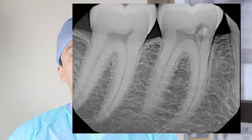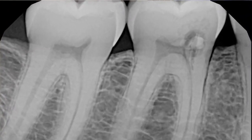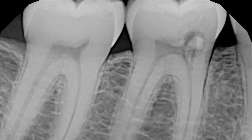Cervical root resorption cases are rare, but their management is often unpredictable and difficult with uncertain outcomes. This is a case of a young patient with a resorptive defect on the mesobuccal aspect of tooth number 30.